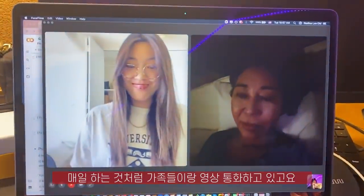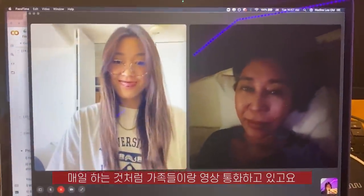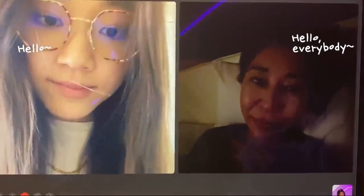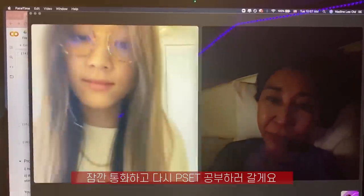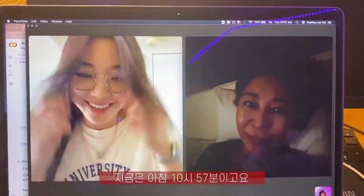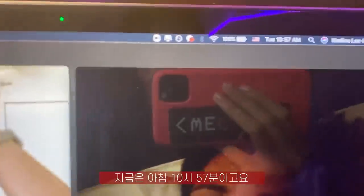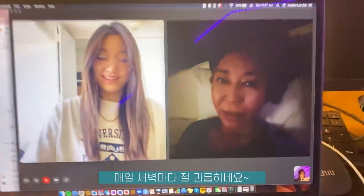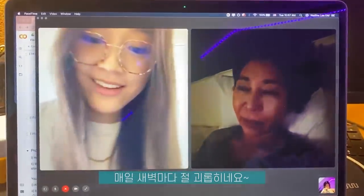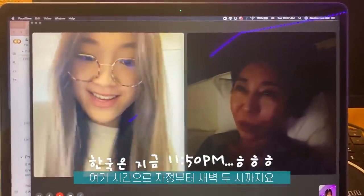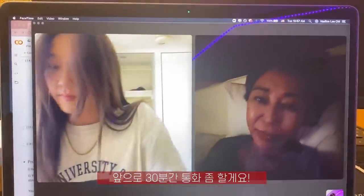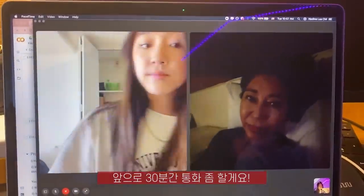Right now I'm FaceTiming my family like I do every day. Hello everybody, it's FaceTiming time. So I will be calling them for a little bit and working on my PSET. It is currently 10:57 — she bothers me every morning, which is like midnight to two o'clock in the morning here. I have 30 minutes and this is what I'll be doing.